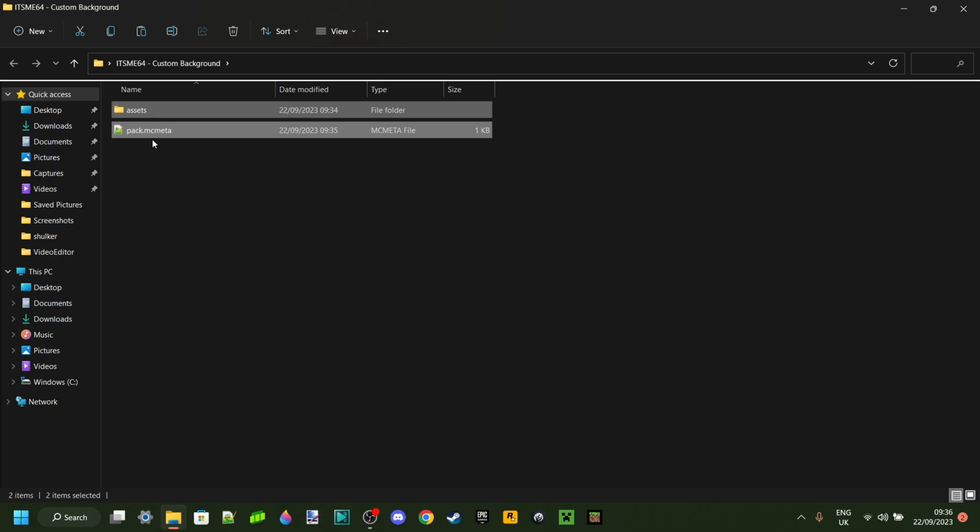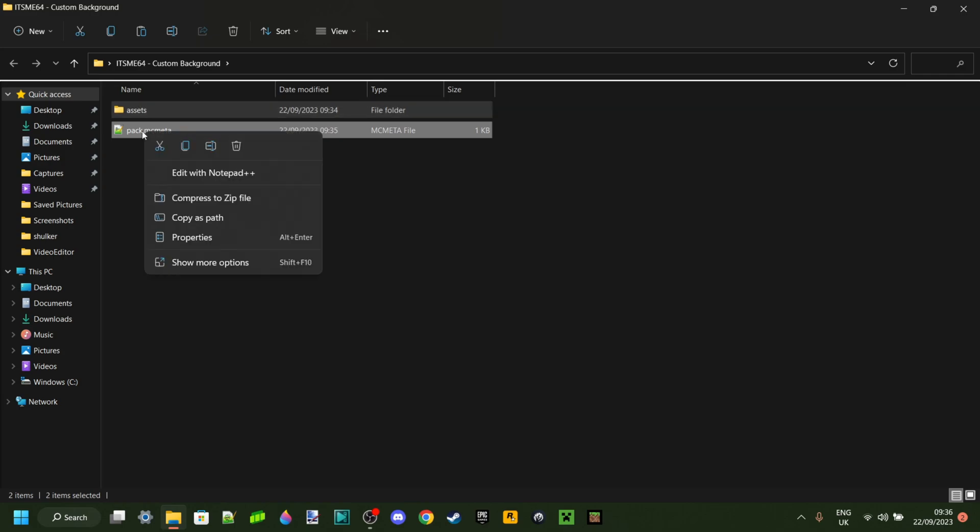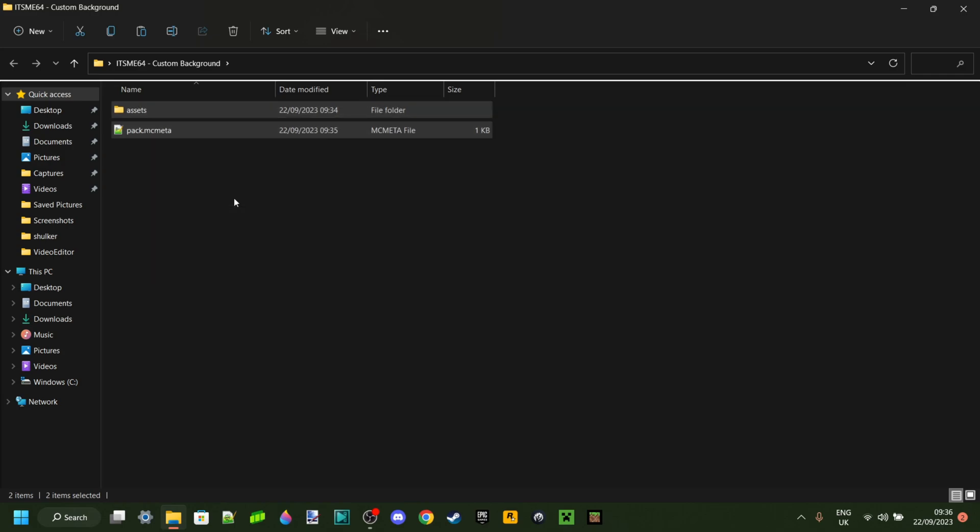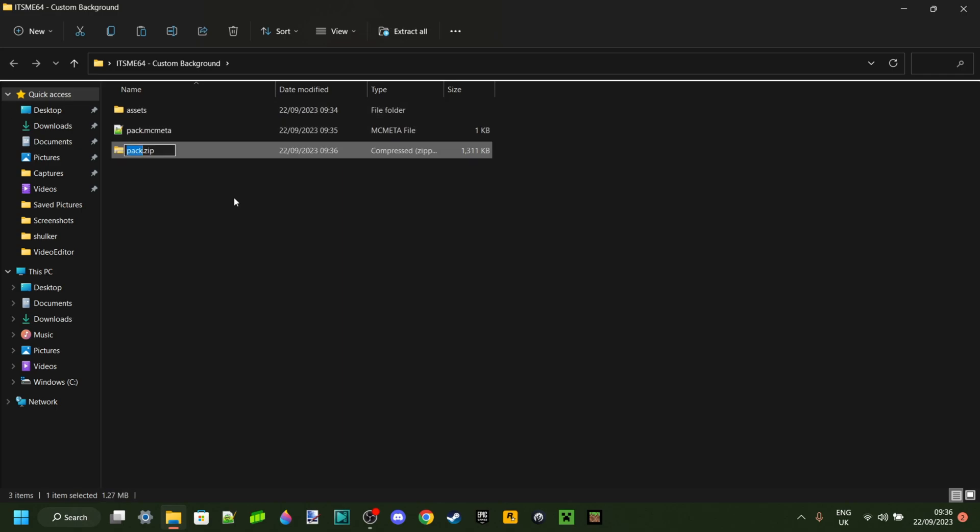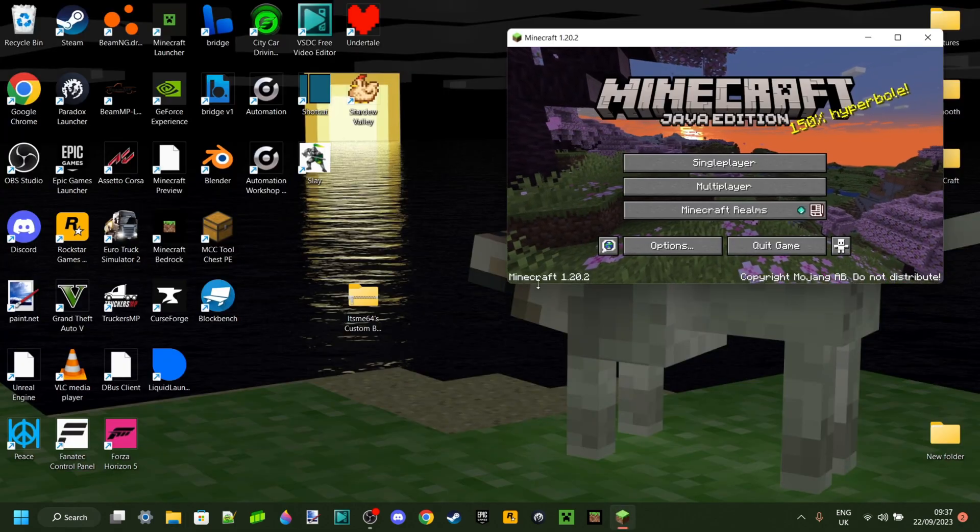Now we should be all good to get this pack working. You want to select everything here, right-click, and then click on 'Compress to zip file.' You can call it whatever you want – in this case, A64 custom background, and then 1.20.2, because that's the version I just made it for.